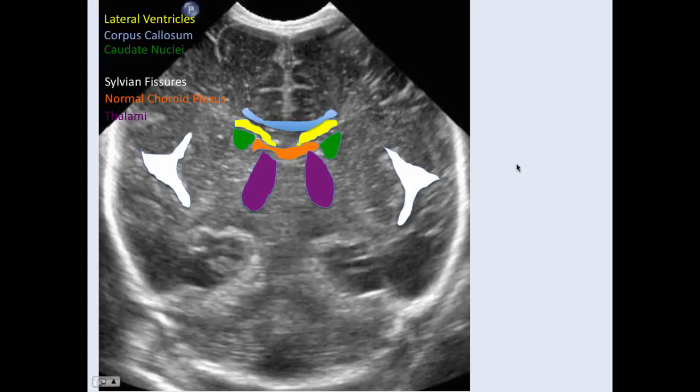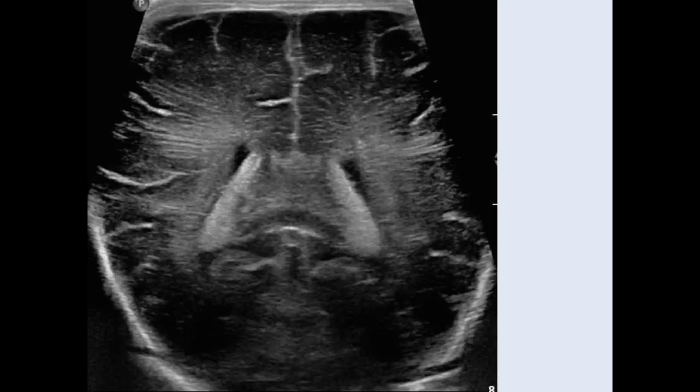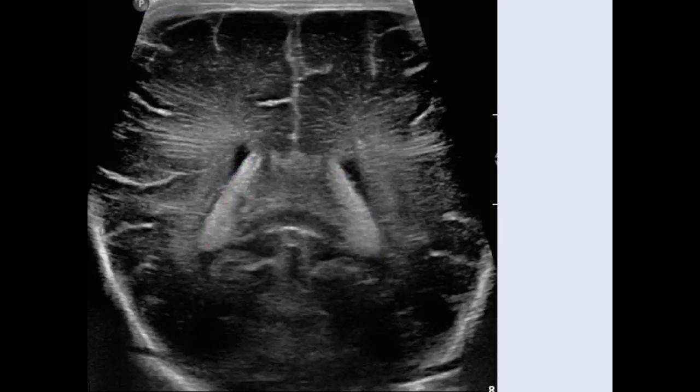We start to get a little bit of the thalami as we move more posteriorly. Extending more posteriorly still, we encounter more of the choroid plexus. This is the normal echotexture and appearance of the choroid plexus. The choroid plexus is normally the brightest structure within the brain, and we use that as an internal reference when assessing for certain abnormalities. The choroid should be fairly symmetric, although the choroid plexus can have irregular contour as well as clefts and other things that can make them look a bit irregular. They should also have fairly homogeneous echotexture.